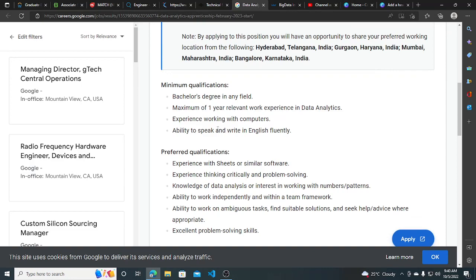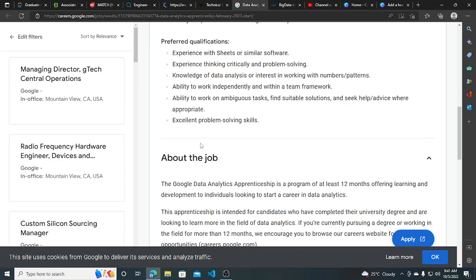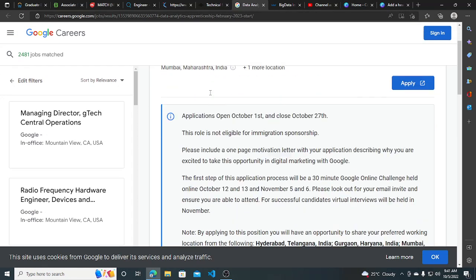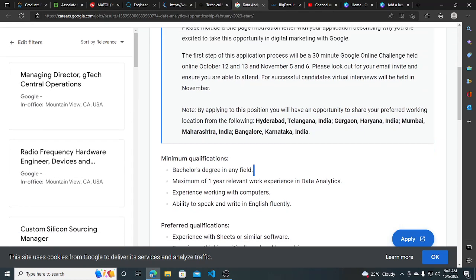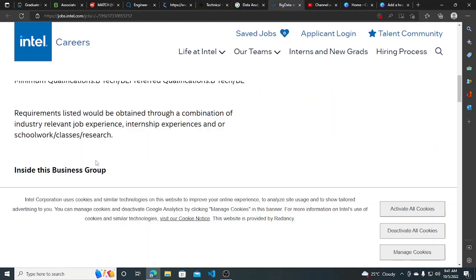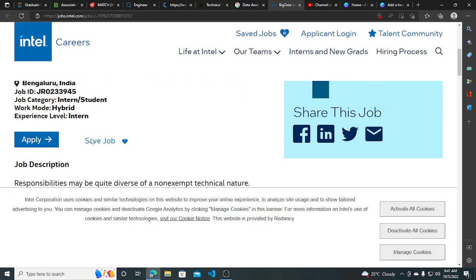And experience working with computers, able to speak and write English fluently. So this is the basic requirement, so you can apply for this. All the details are mentioned, so you can read them carefully.